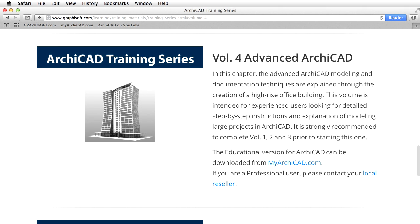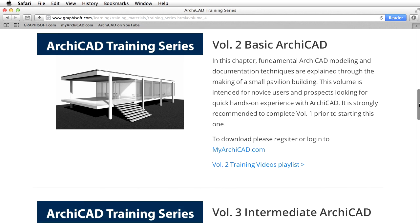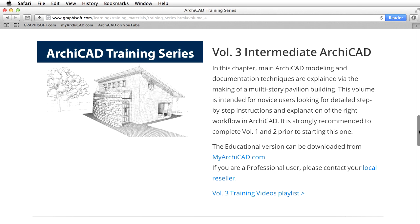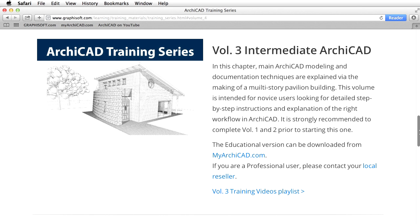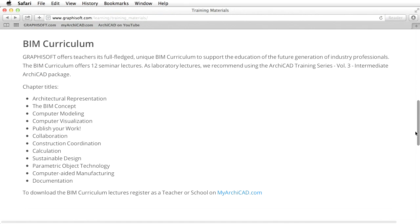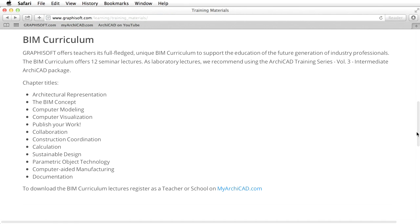This is a comprehensive hands-on training guide to familiarize you with the advanced modeling and documentation tools of ARCHICAD. This guide is meant for advanced ARCHICAD users and students. We strongly recommend that you complete Training Series Volumes 1, 2, and 3 before starting this one.